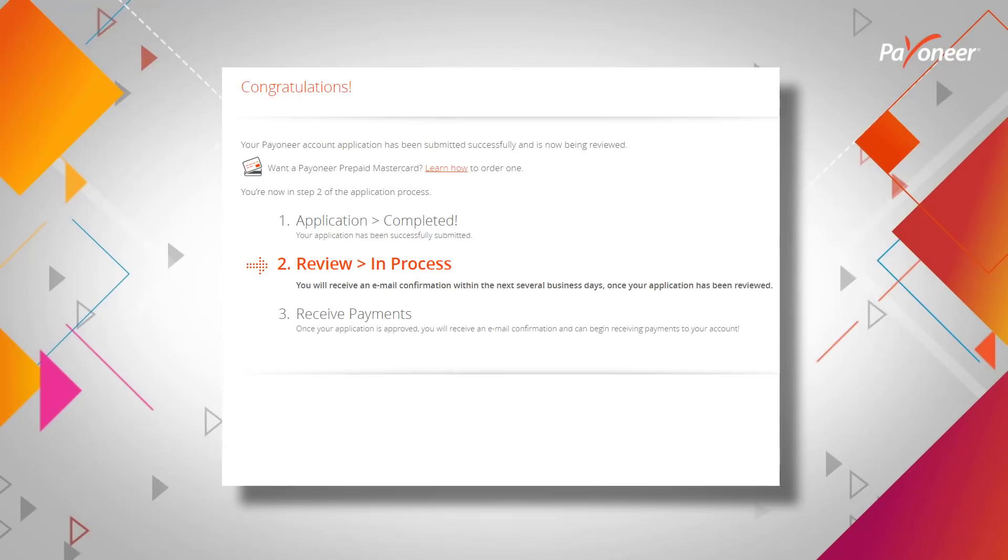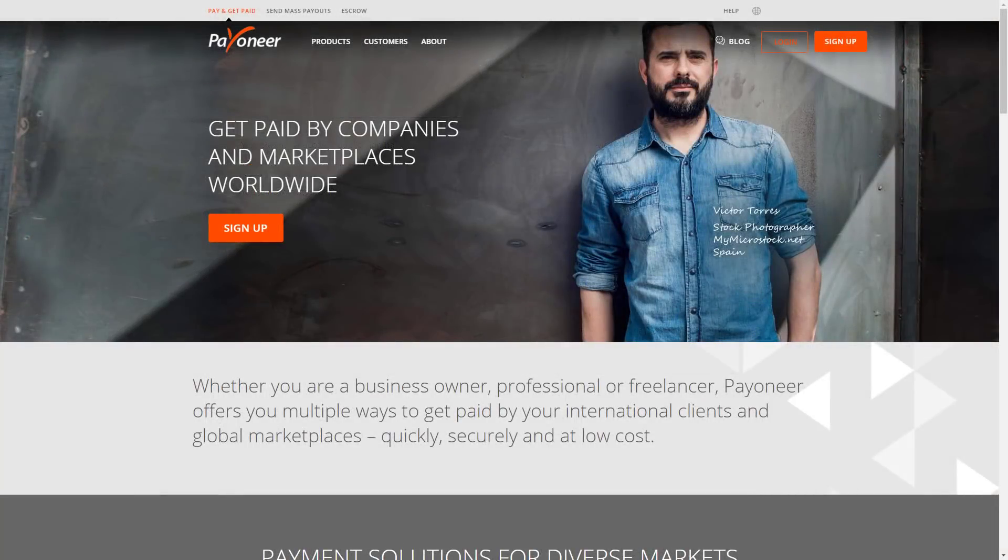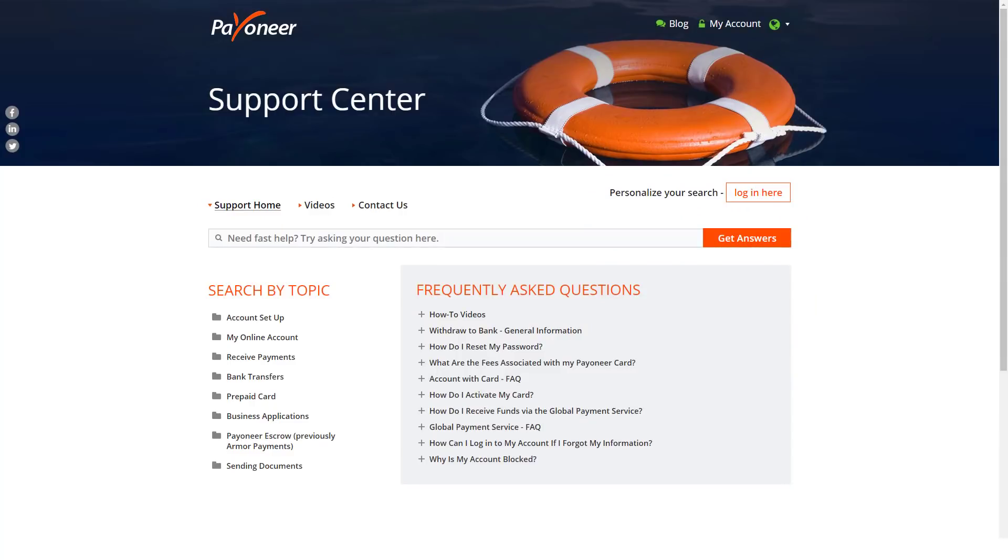For additional assistance, or if you have any questions, click Help on our homepage, Payoneer.com, to visit our Support Center.